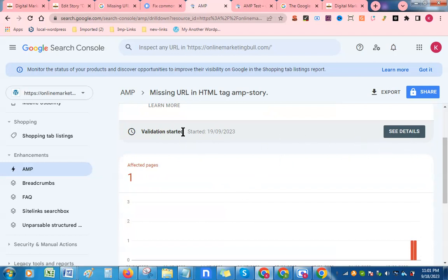The validation has started here, so the error will be solved after some time.